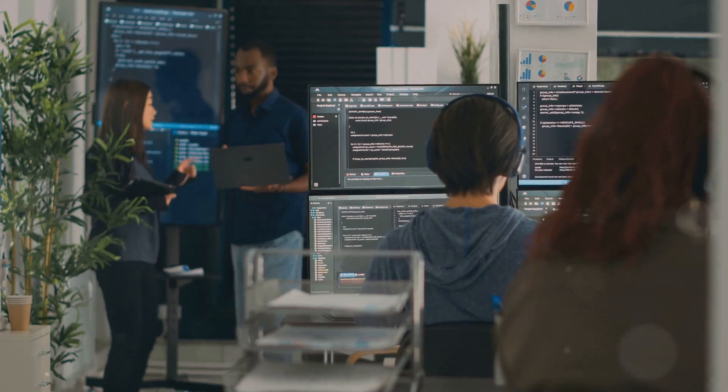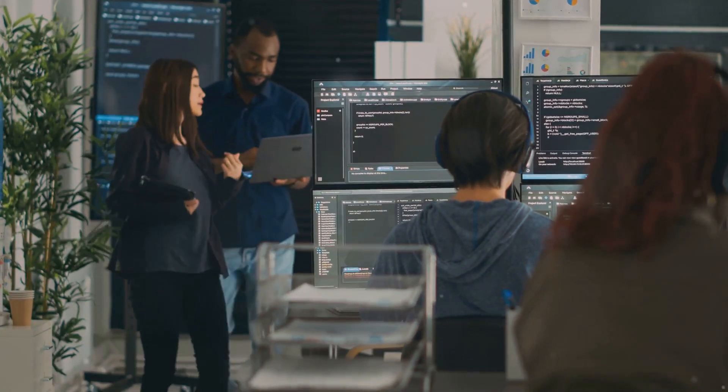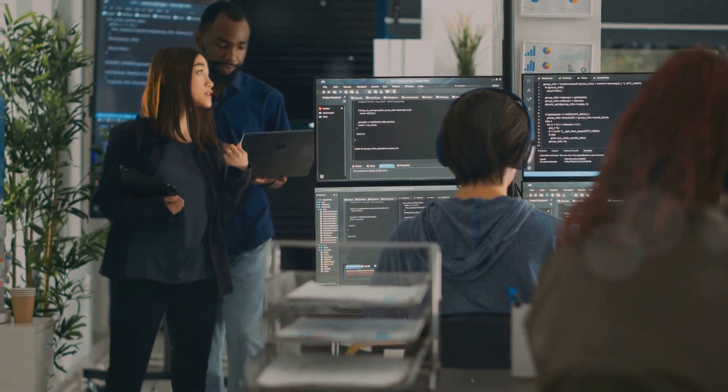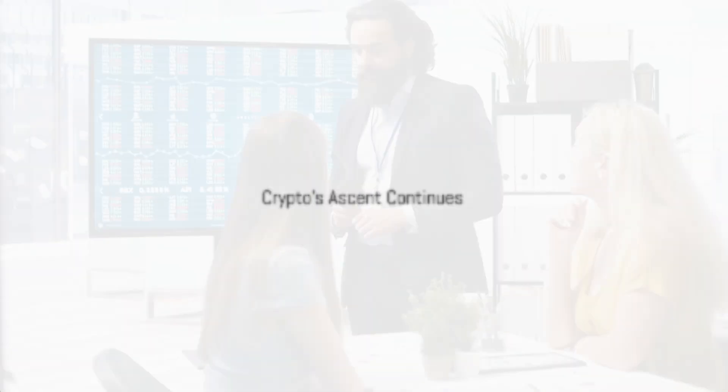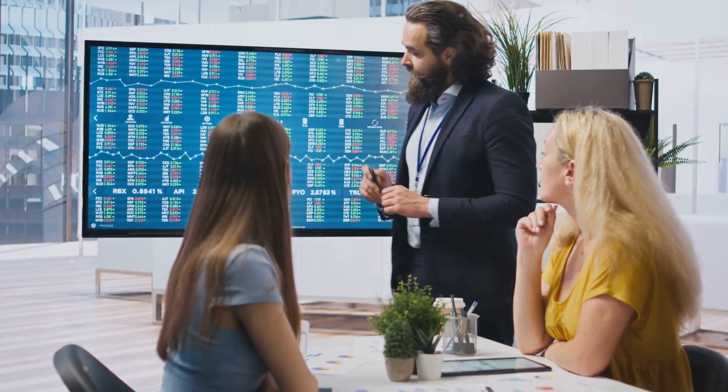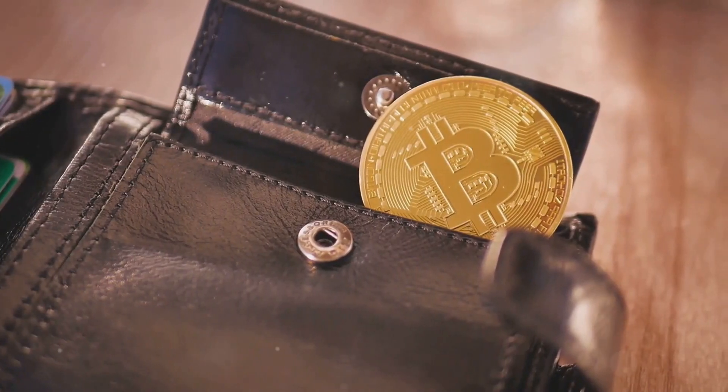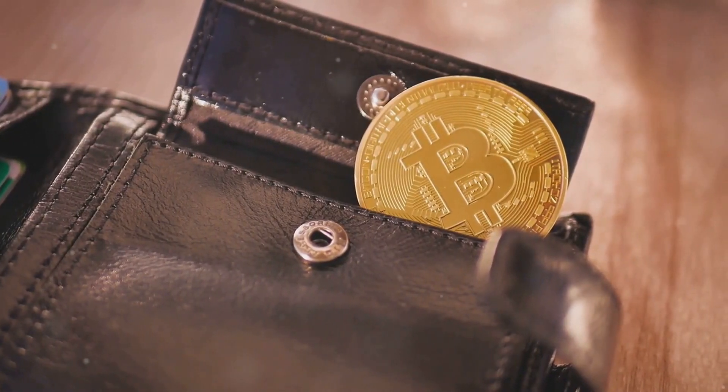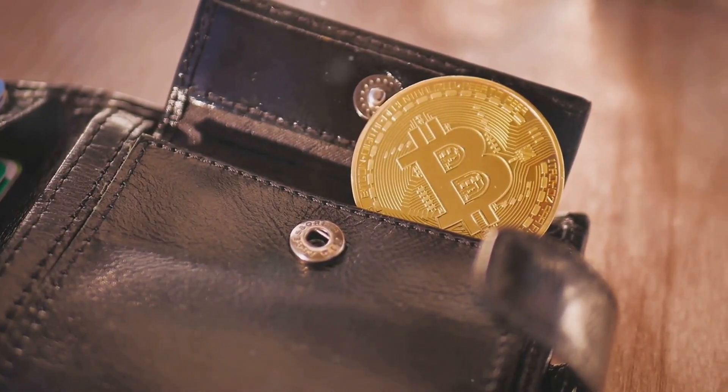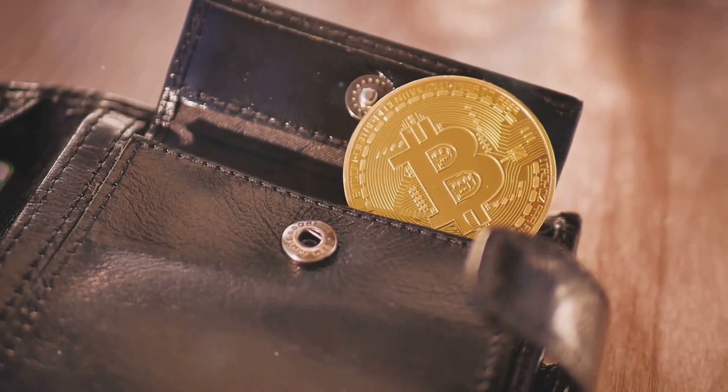This increased adoption will likely drive further innovation and growth within the crypto ecosystem. The Crypto Wealth Report 2024 by Henley and Partners serves as a powerful reminder of the transformative potential of cryptocurrencies.